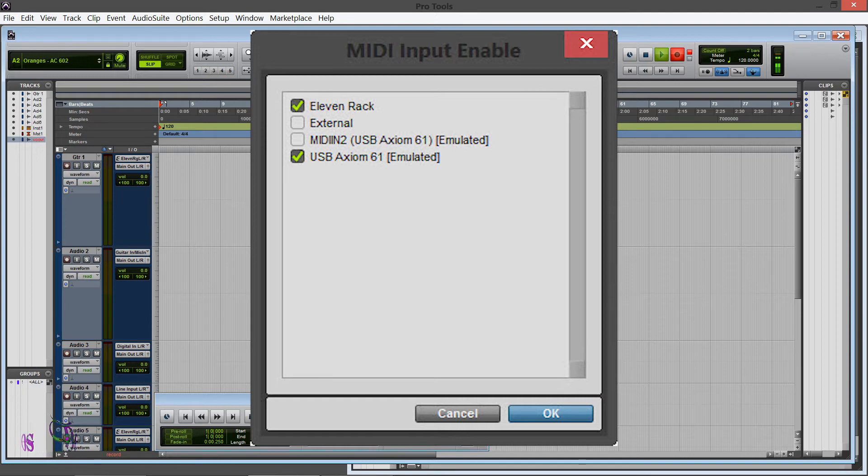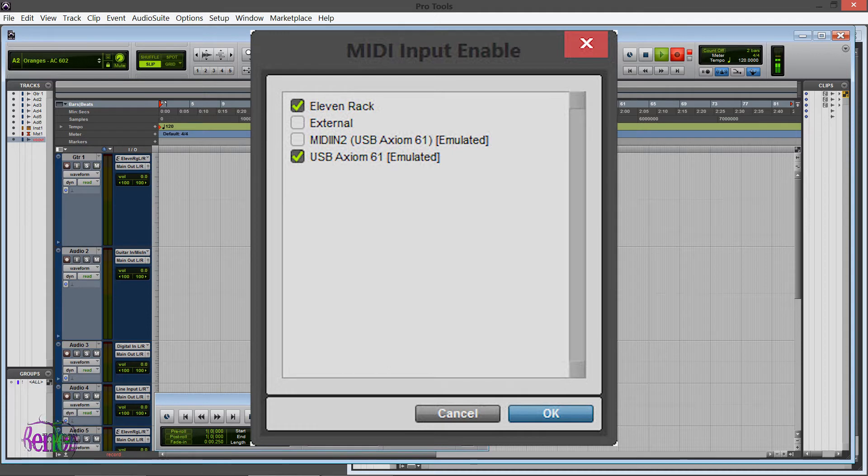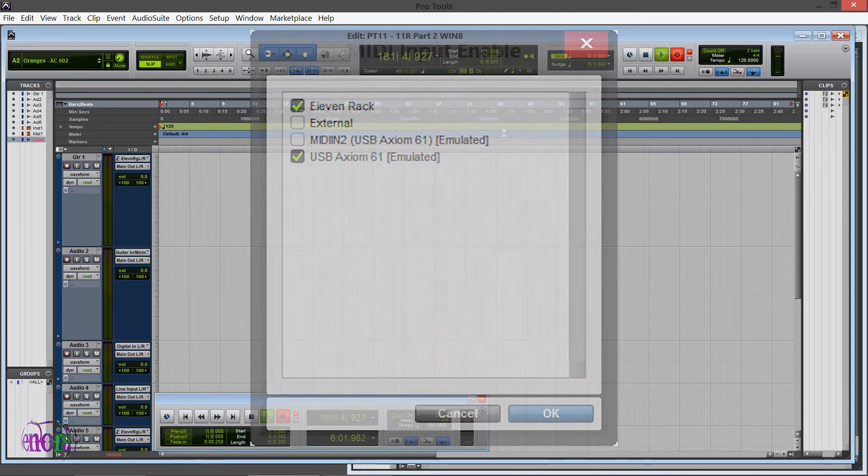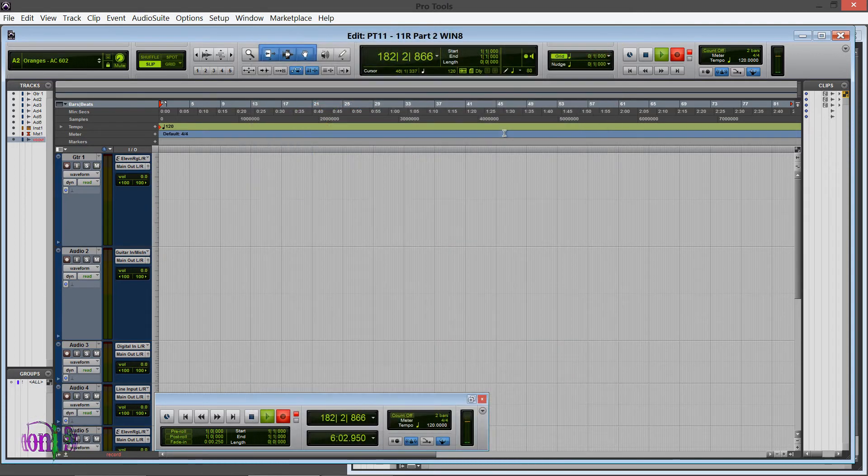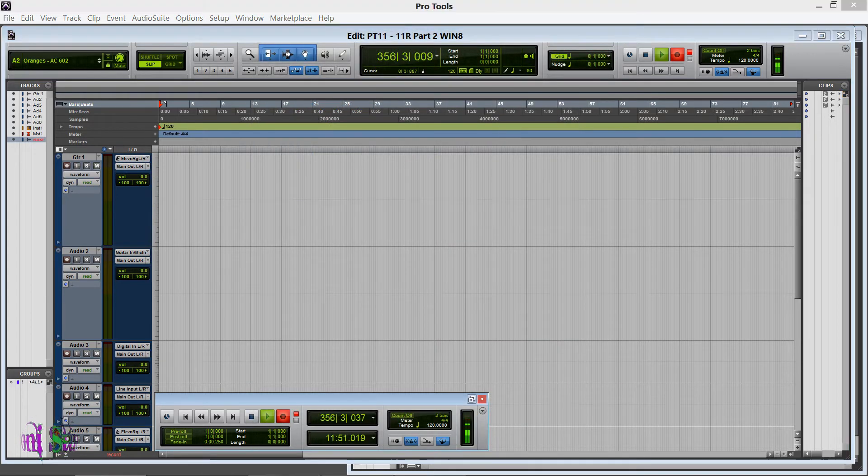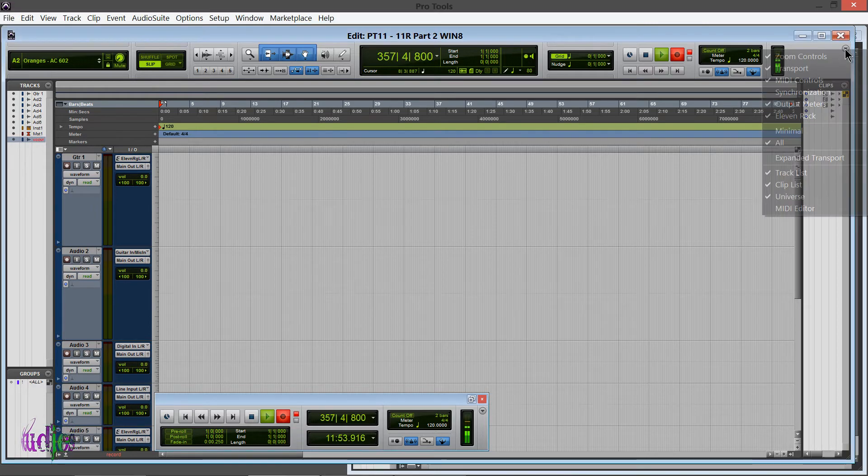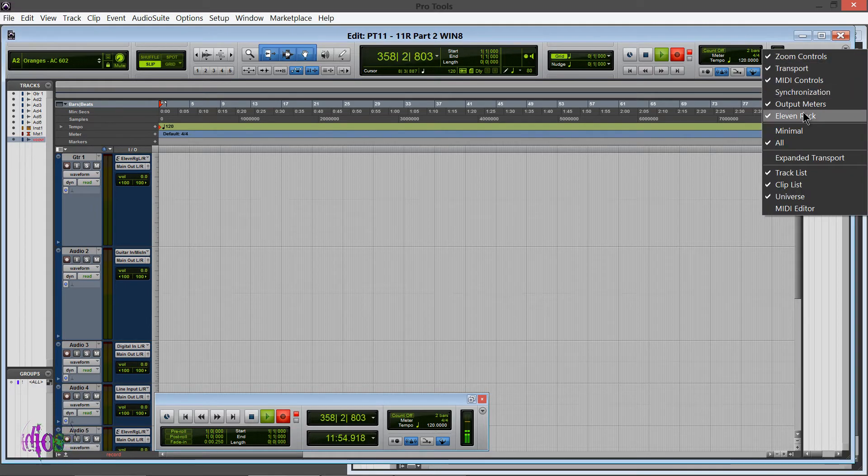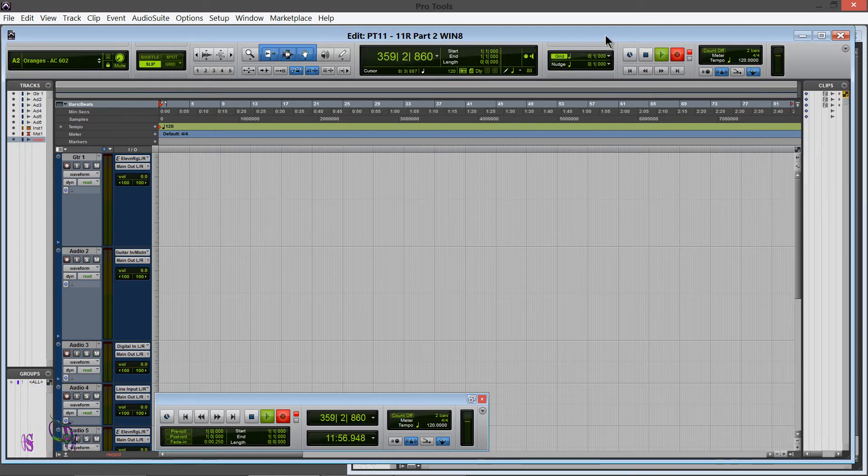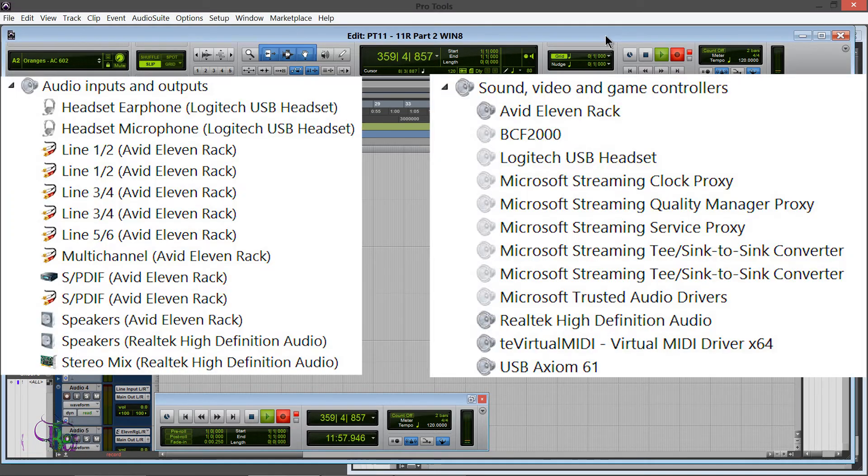Then you might have to close Pro Tools down again and reopen it, and then you should have access to your MIDI window. If your MIDI window doesn't come up automatically like we showed yesterday, just click this drop-down and choose 11 Rack. So if you look at my Device Manager now, it's nice and clean. There's no extra entries in there.